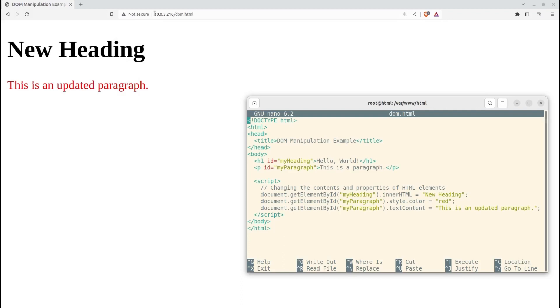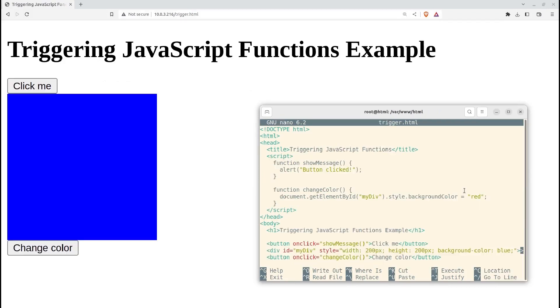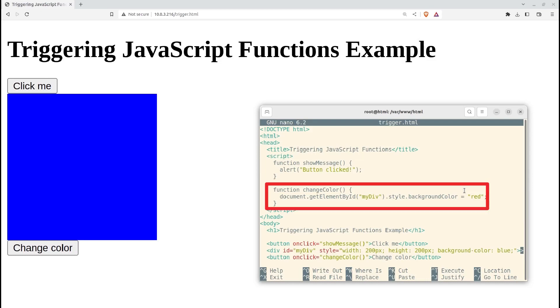This demonstrates how JavaScript can interact with the DOM to dynamically modify the contents and properties of HTML elements based on programmatic logic or user interactions. You can also trigger changes to an HTML page in response to user activities. In this example, we define two JavaScript functions, showMessage and changeColor.